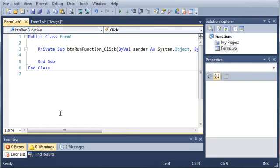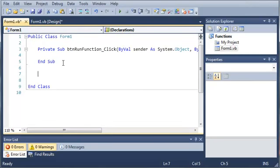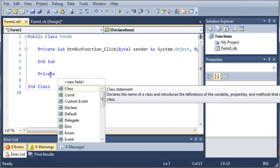We're going to go ahead and make a function. We're going to come down here below our private sub button run function underscore click. Just like a sub, we're going to start out with either the private keyword or the public keyword. Since we don't want another class to access this, we're going to call it private. Then we're going to use the keyword function.